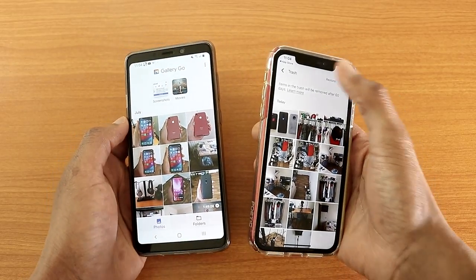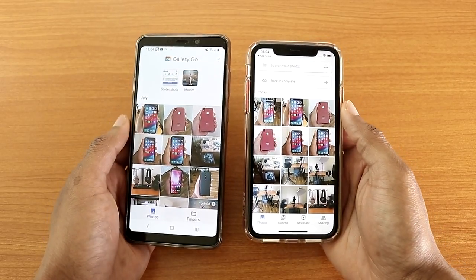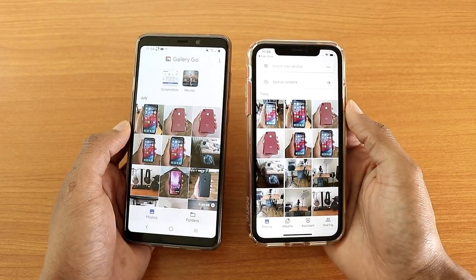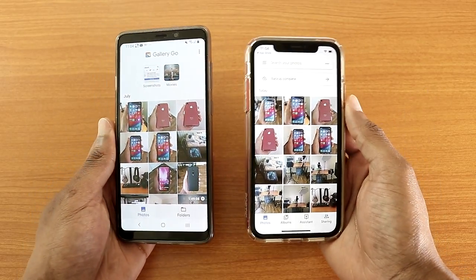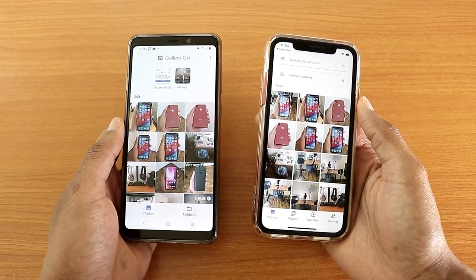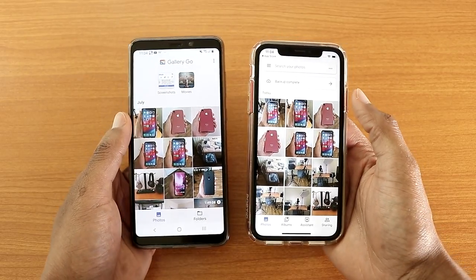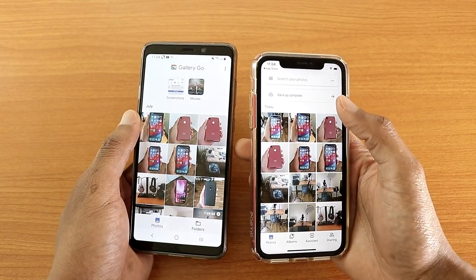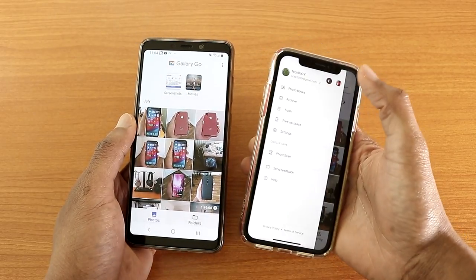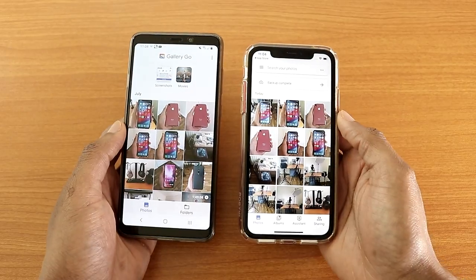Another key difference: Gallery Go is a totally offline app — you don't need any internet connection to use it. So basically, Google Photos allows you to have many more options than Gallery Go. Think of it this way: Google Photos is like the Facebook app and Gallery Go is like the Facebook Lite app — Gallery Go is the light version and Google Photos is the full-blown version with trash, restore, free up space, and more.